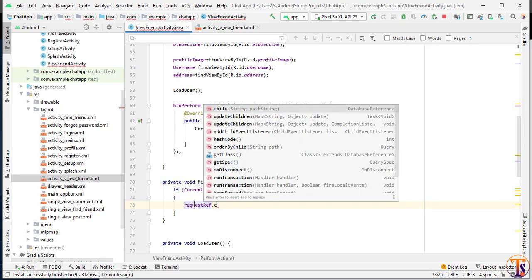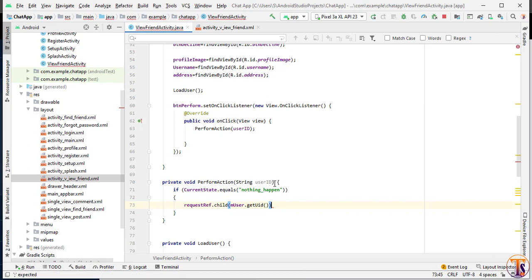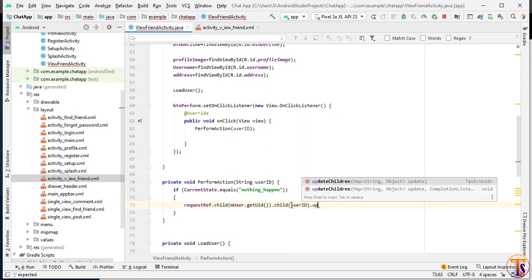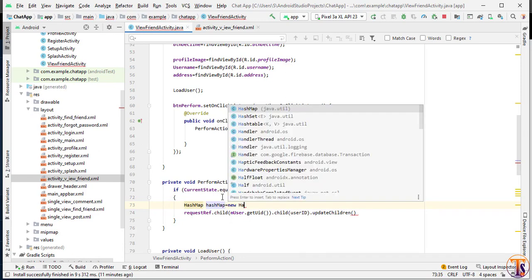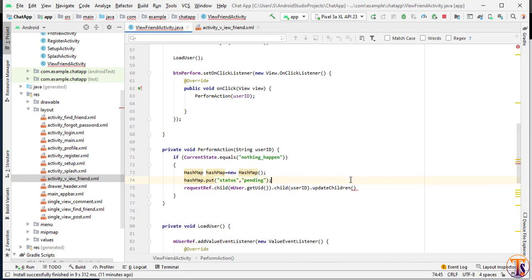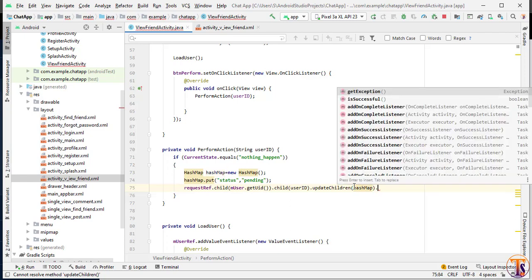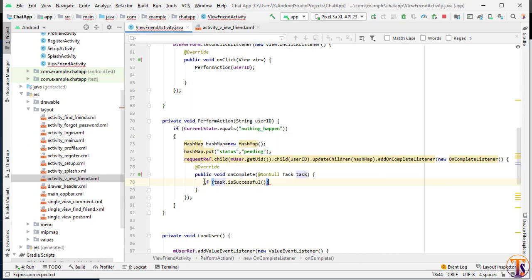So requestReference.child(mUser.getUid()).child(otherUserId).updateChildren(hashMap). We need to create a HashMap — HashMap equal to new HashMap. We will store a few things in the HashMap: we put 'status' with the value 'pending'. Later if we need anything else we will add it. Then we call hashMap with addOnCompleteListener using a new OnCompleteListener.